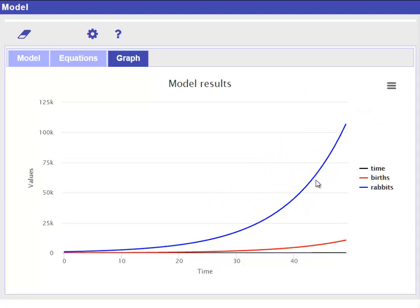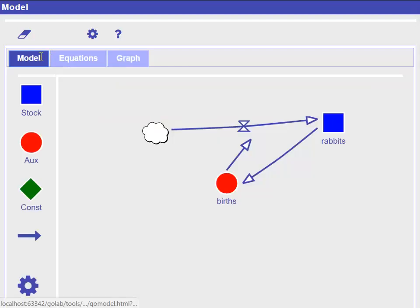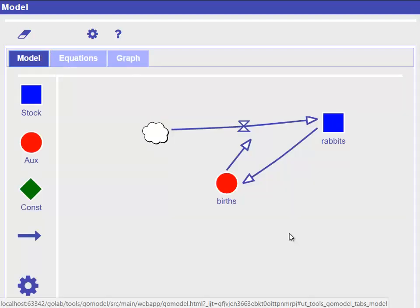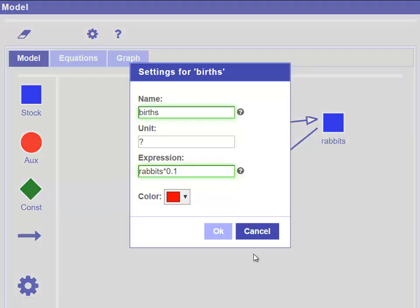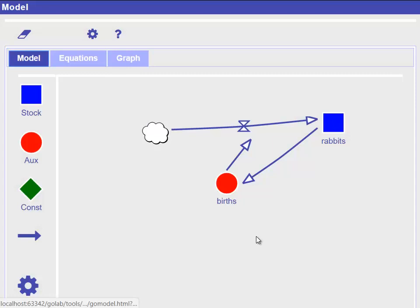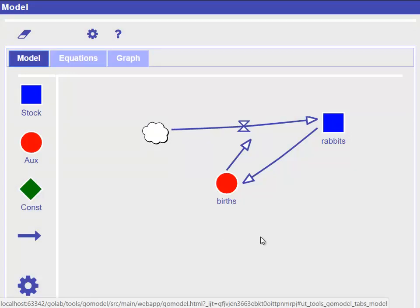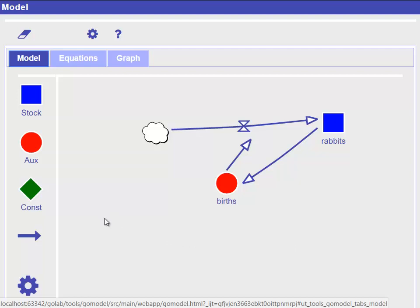Finally, we can be more explicit and make the birth rate more visible as an important factor in our model. Currently, we have the birth rate specified implicitly in the expression of the births, namely rabbits times 0.1. But we can also specify the birth rate in an external constant. To do so, we create a new constant by dragging a green const diamond from the left side toolbar into the modeling area. We change its name to birth rate and its value to 0.1 and then link it to the births variable.